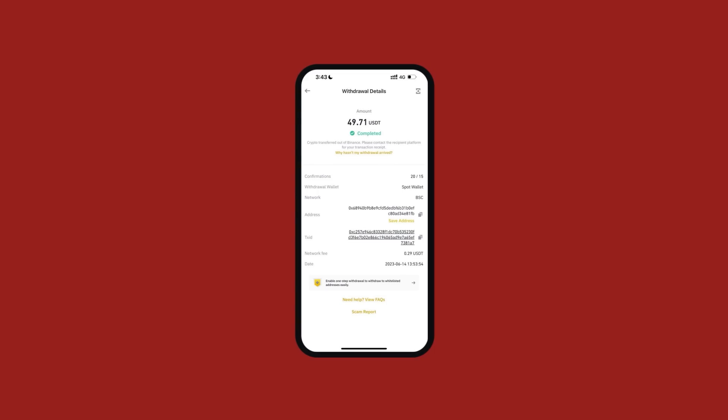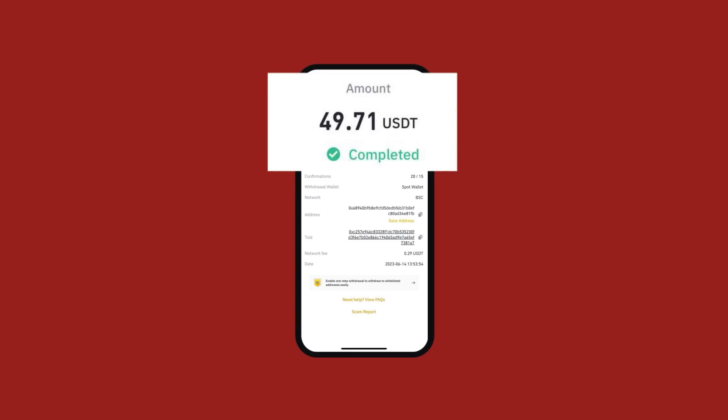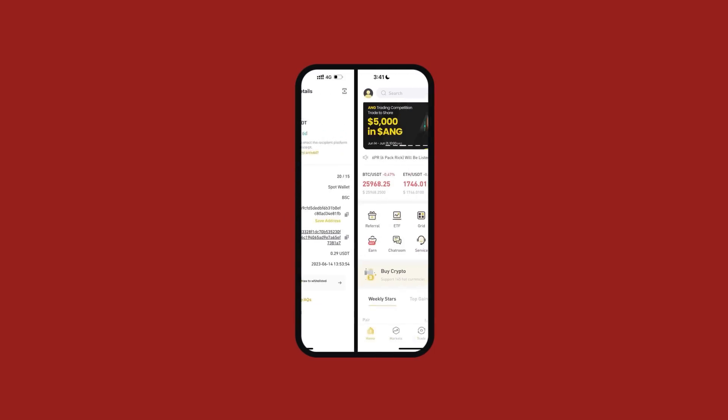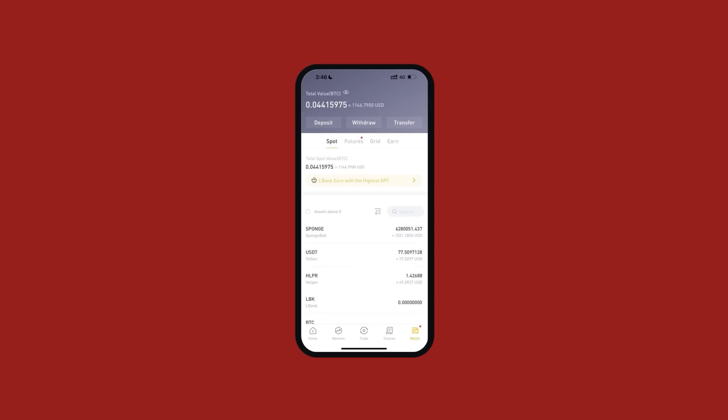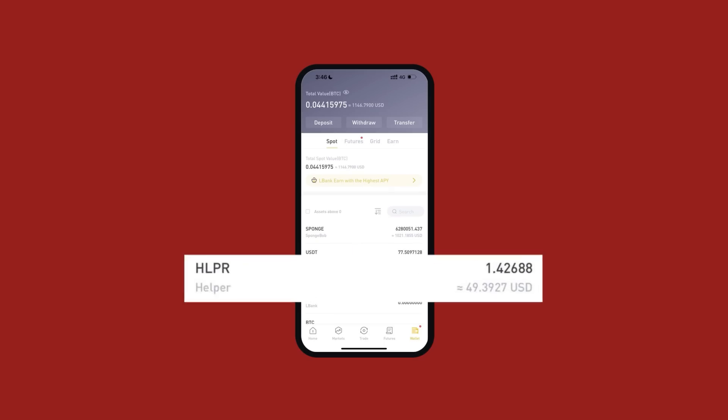Now let's go back to LBank. As you can see, I've received approximately 49 USDT after the fee deduction. Now I'll choose the Trade option and search HLPR/USDT in the search bar. It'll show options to buy and sell Helper. I'll buy 50 dollars worth of Helper, and once I click buy, my order is executed. In my wallet I can see 50 dollars worth of Helper.